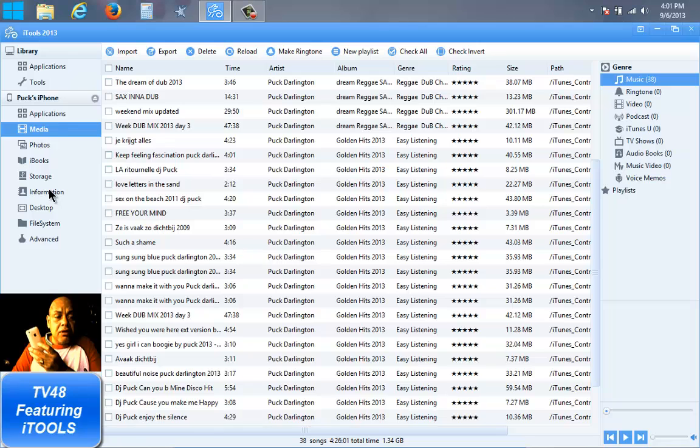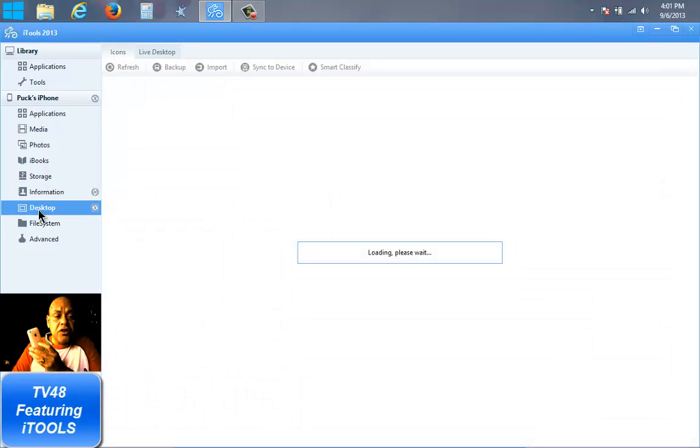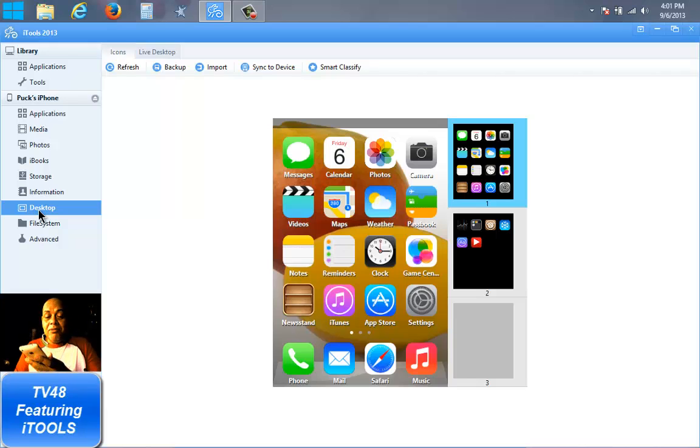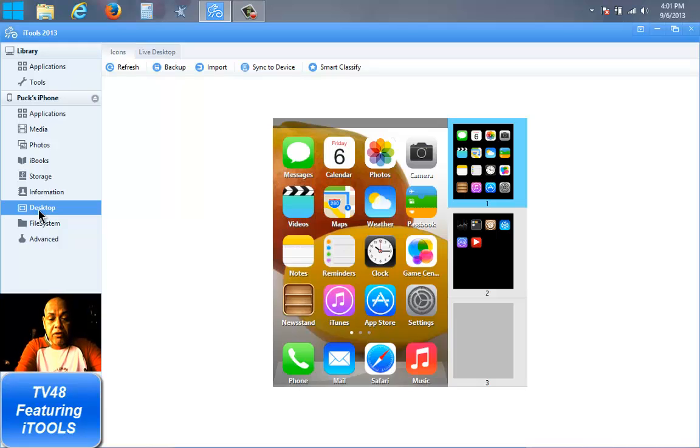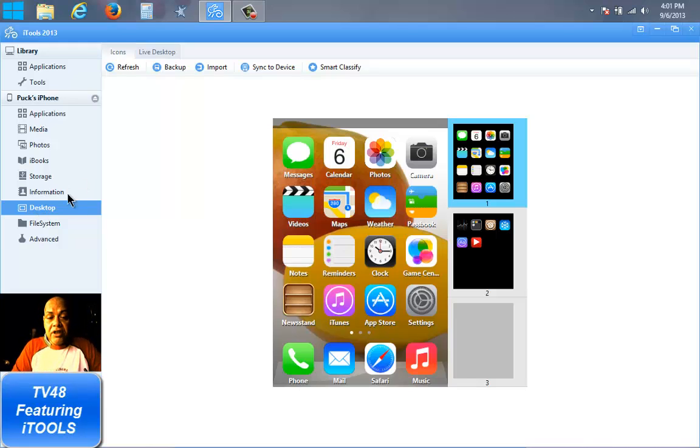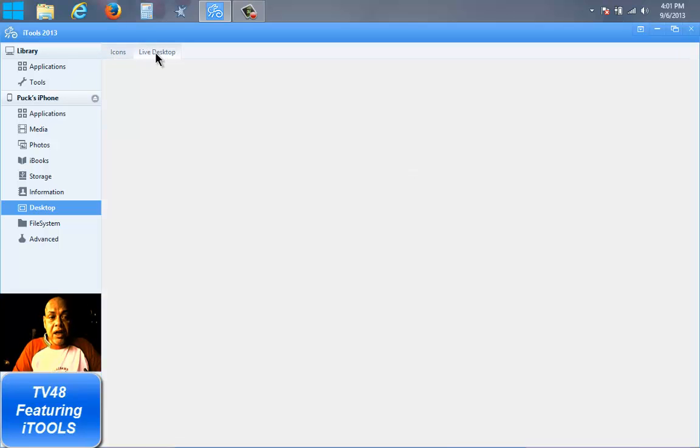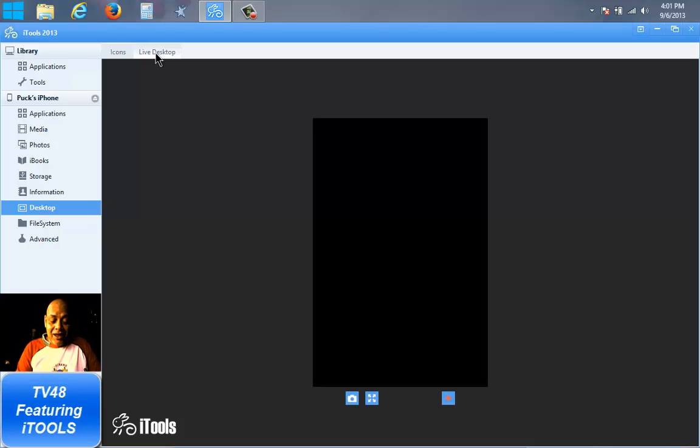But the coolest thing that we want to show you here is that you can show your desktop. And by the way, for those that were wondering which OS I'm running, I'm gonna show that to you. This is iOS 6.1.3. This is how my phone looks. As you can see, I have the iOS 7 icons. But the coolest thing now is that we will go to the live desktop and now you see a black screen.